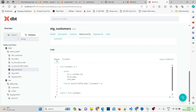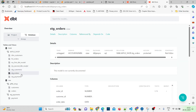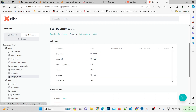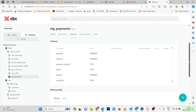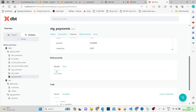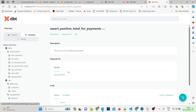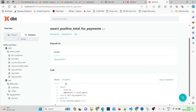Stage_orders has all the same information. Similarly, stage_payments — if I go to columns, you can see the columns and check referenced_by. Here we had one model being referenced and a singular test called assert_positive_total. If you click on it, it redirects and you can check the code. You can also see the compiled version — the ref function gets replaced with actual SQL to show how the assertion is checked.